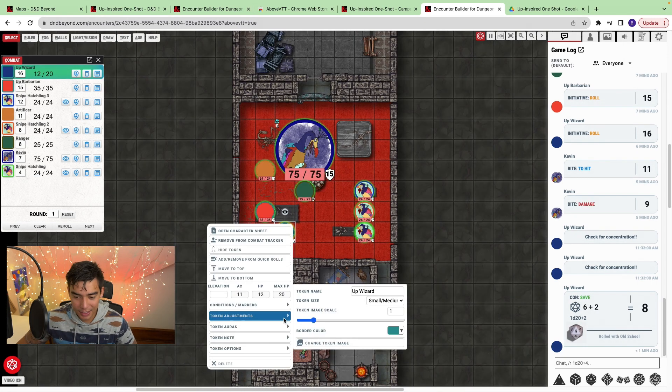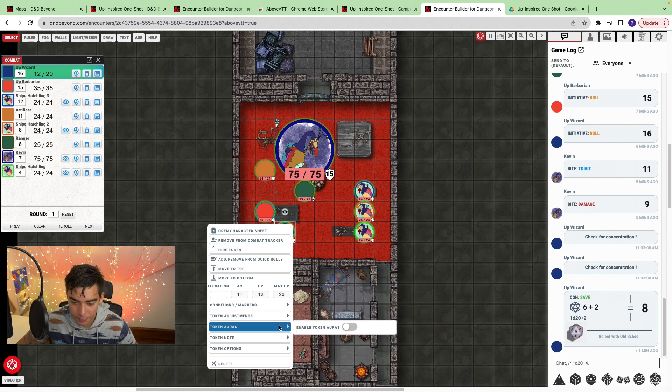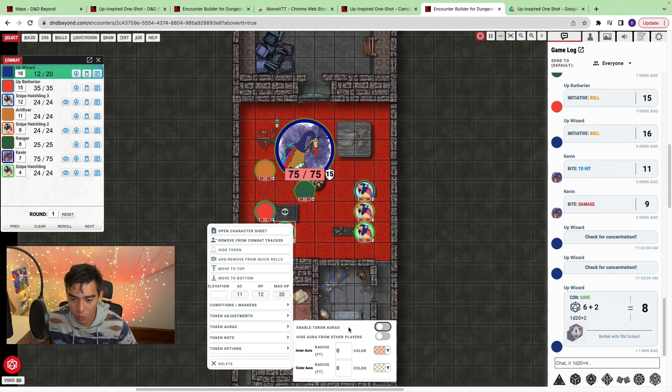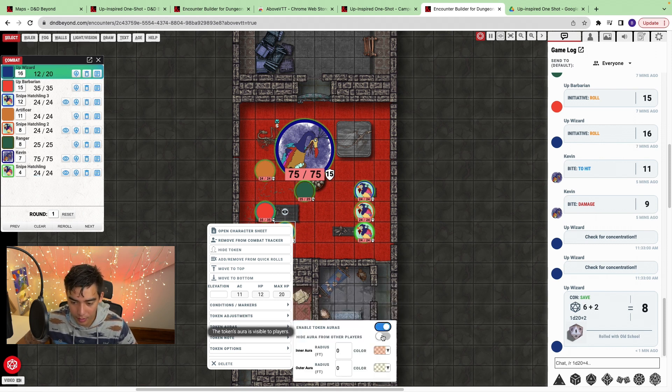Another feature in conditions and markers that I really appreciate is the concentration reminder. I selected the wizard and put the concentration reminder on them. When the wizard takes 8 points of damage and I click damage, the game log shows a check for the concentration reminder — reminding you to roll your concentration check. The wizard did fail. You can also change token size, color, enable auras, notes, and other token options.